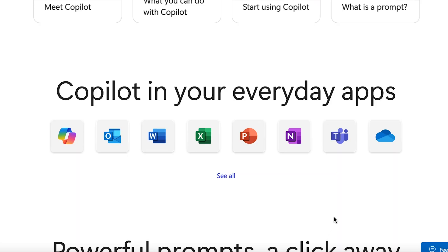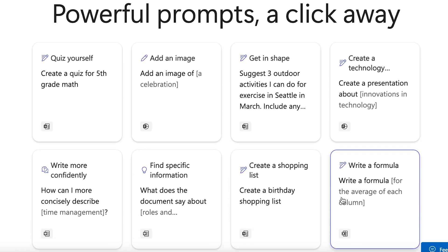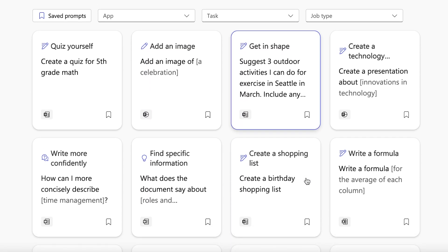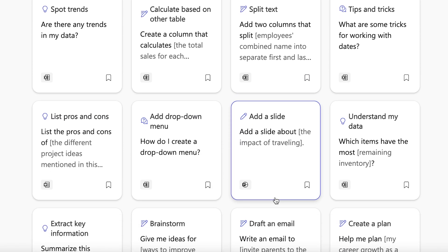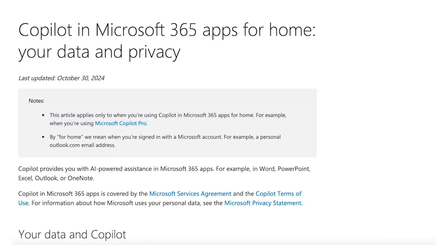I recommend all Copilot users to check each tab out to learn how they can maximize their Copilot subscription in all applications in the Microsoft Suite. They also have two very helpful prompting sections with a whole bunch of prompts for users to try out and the proper technique to use them. As mentioned before, learning to prompt is the most beneficial skill you can learn when using Copilot. Towards the end of the Copilot Lab page, you can also find the security and privacy rules for your account explaining how your data is kept safe.